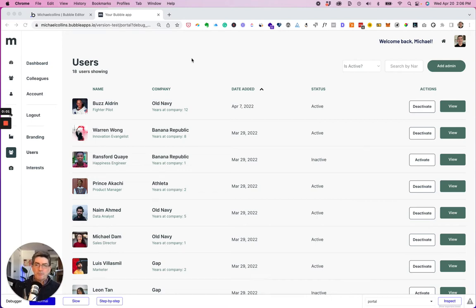Hi, I'm Michael Collins and today this is what we're going to do.